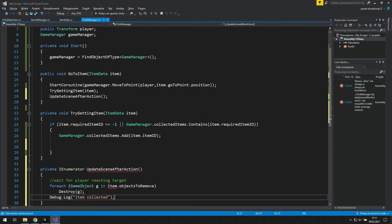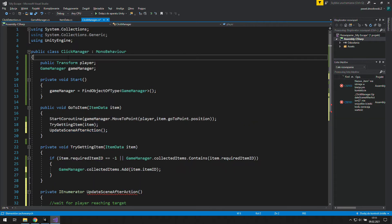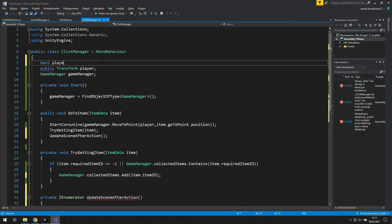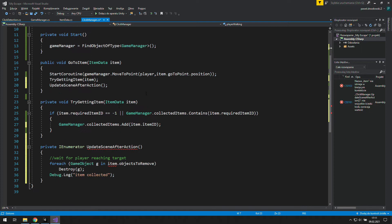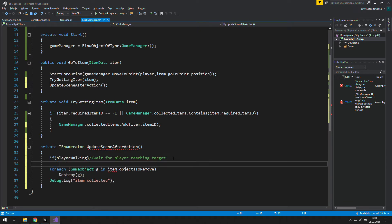So we don't need it in the TryGetting function anymore. As it comes to waiting, first we need to check if the player is walking or not, so let's create a new boolean. In the newly created coroutine we will constantly check if the player is walking, and if it's true we wait a while.